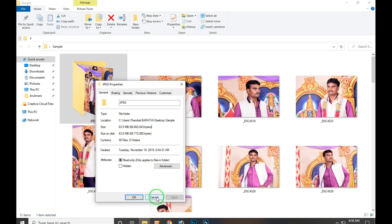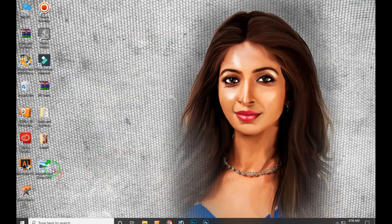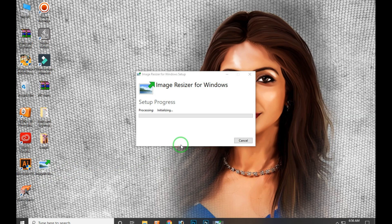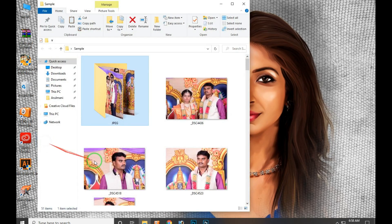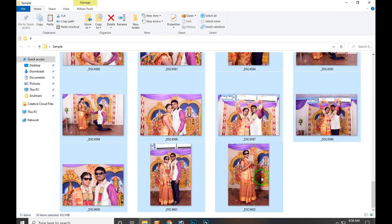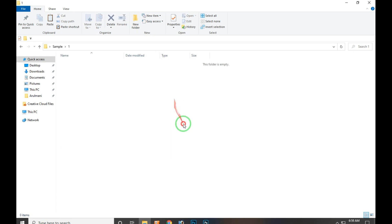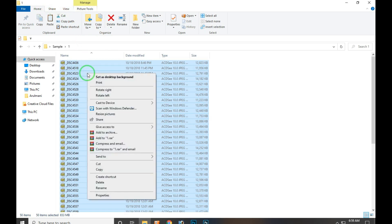We will use an additional software alongside Photoshop. You can download and install it. Download the image resizer — just double click and install it. We will copy the original photos, create a new folder, paste a name, and save 50 photos.